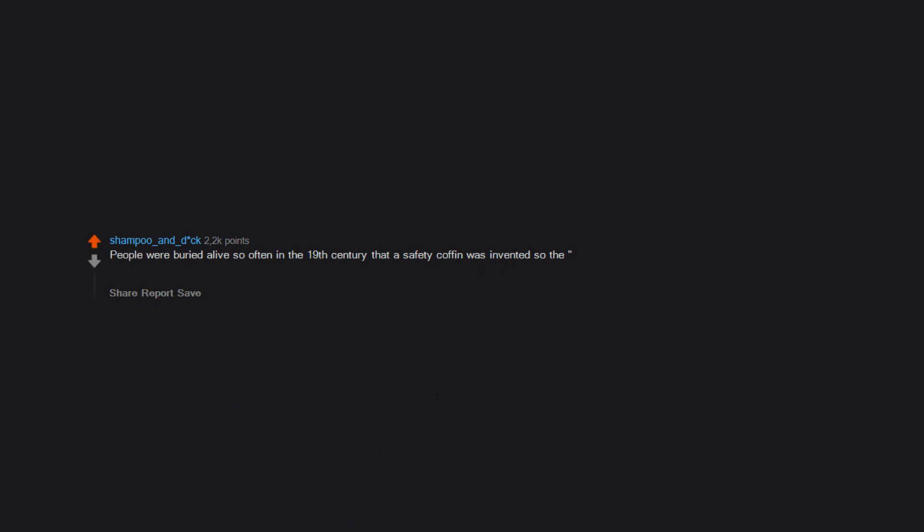People were buried alive so often in the 19th century that a safety coffin was invented so the dead would have the ability to alert those above ground if they were still alive.